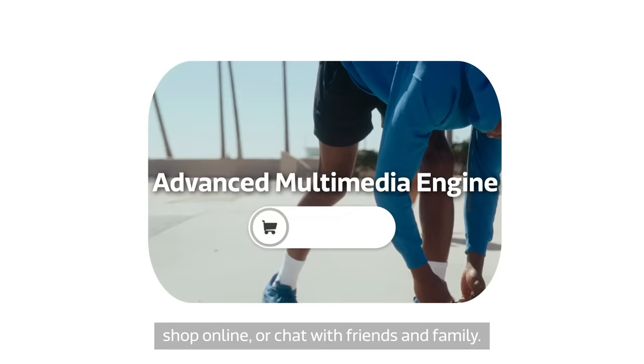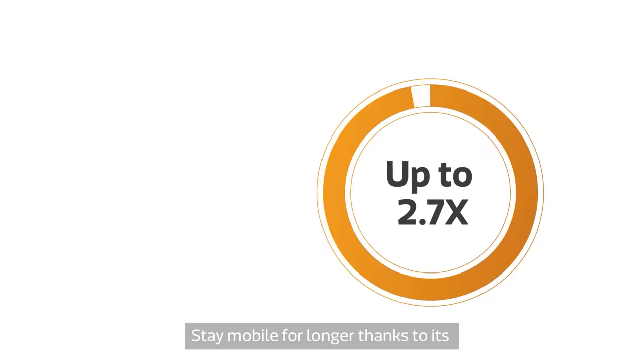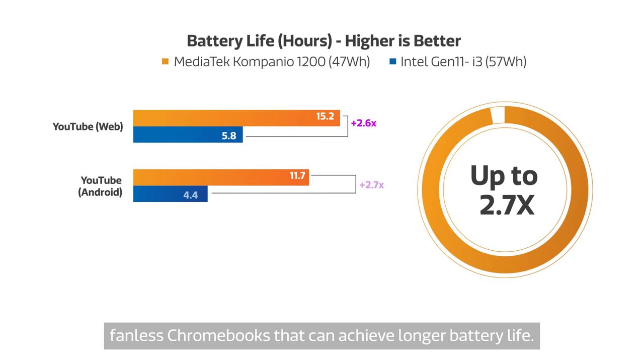Stay mobile for longer thanks to its superb power efficiency. We enable OEMs to design silent, fanless Chromebooks that can achieve longer battery life.